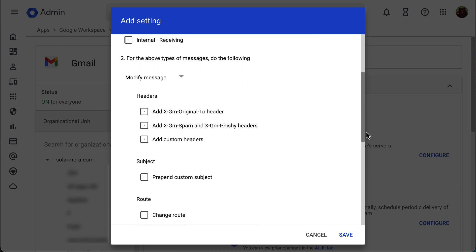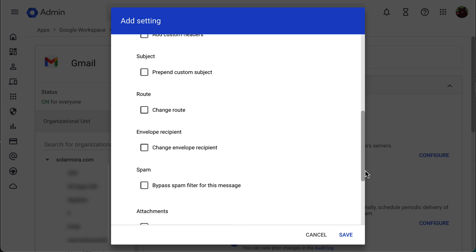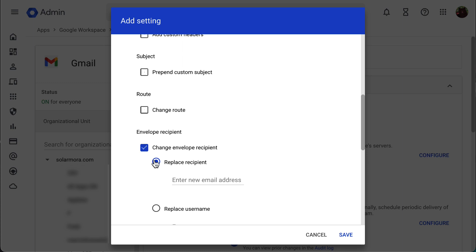After that, scroll down and under envelope recipient, check change envelope recipient, then select replace recipient. Enter the email address of the user you'd like to set as catch-all.